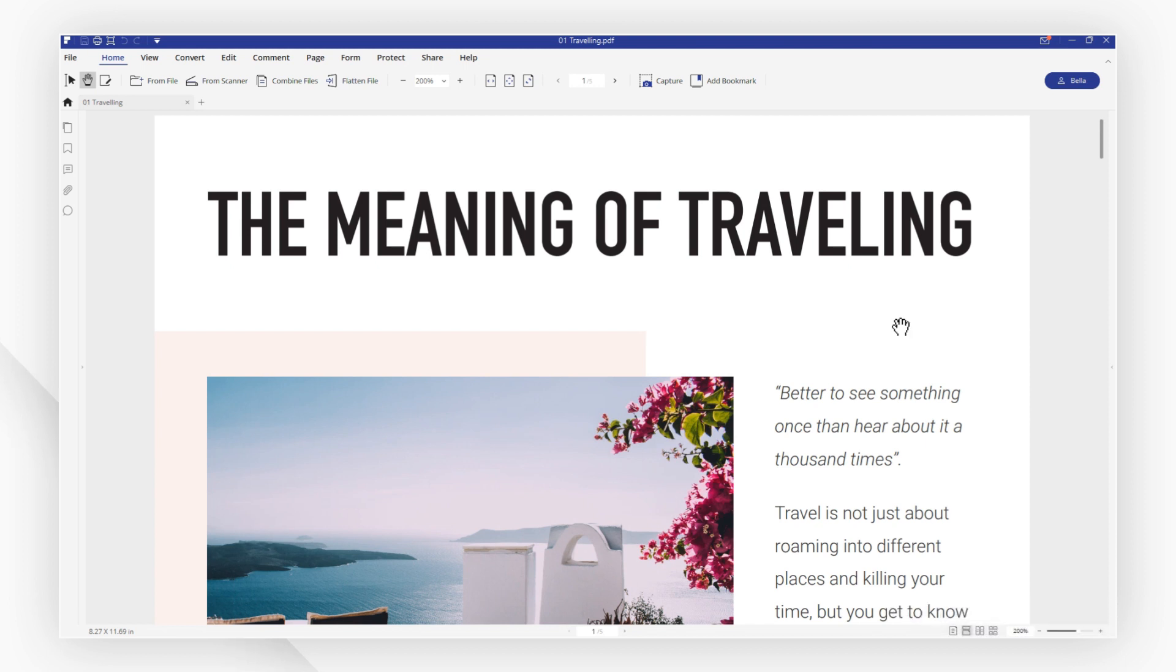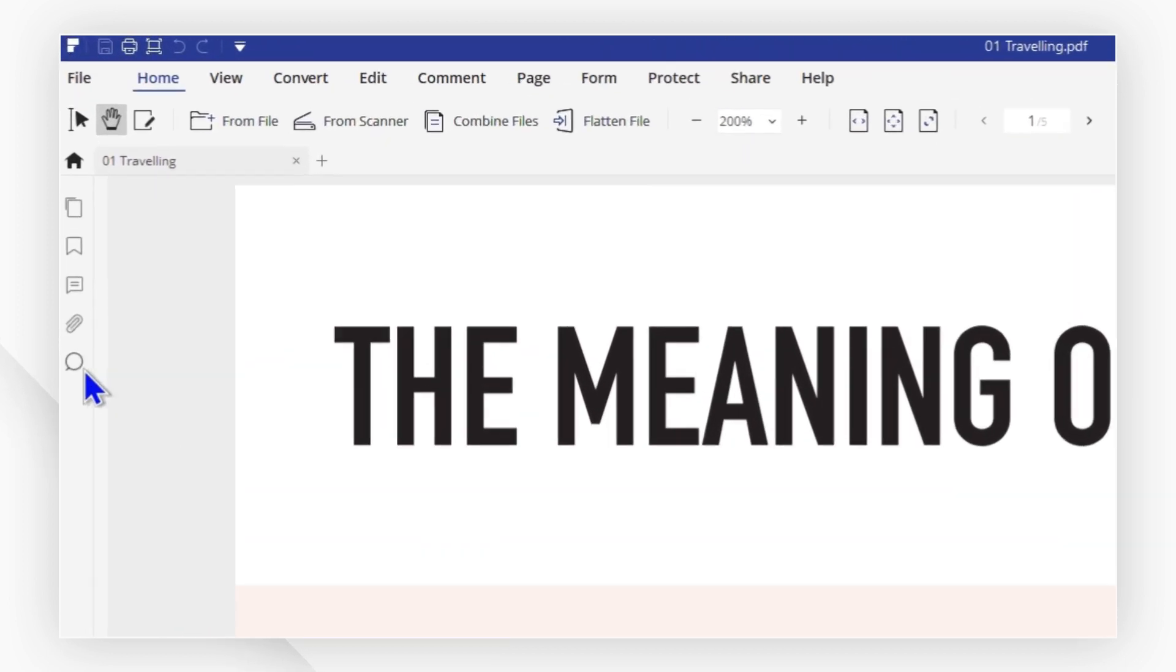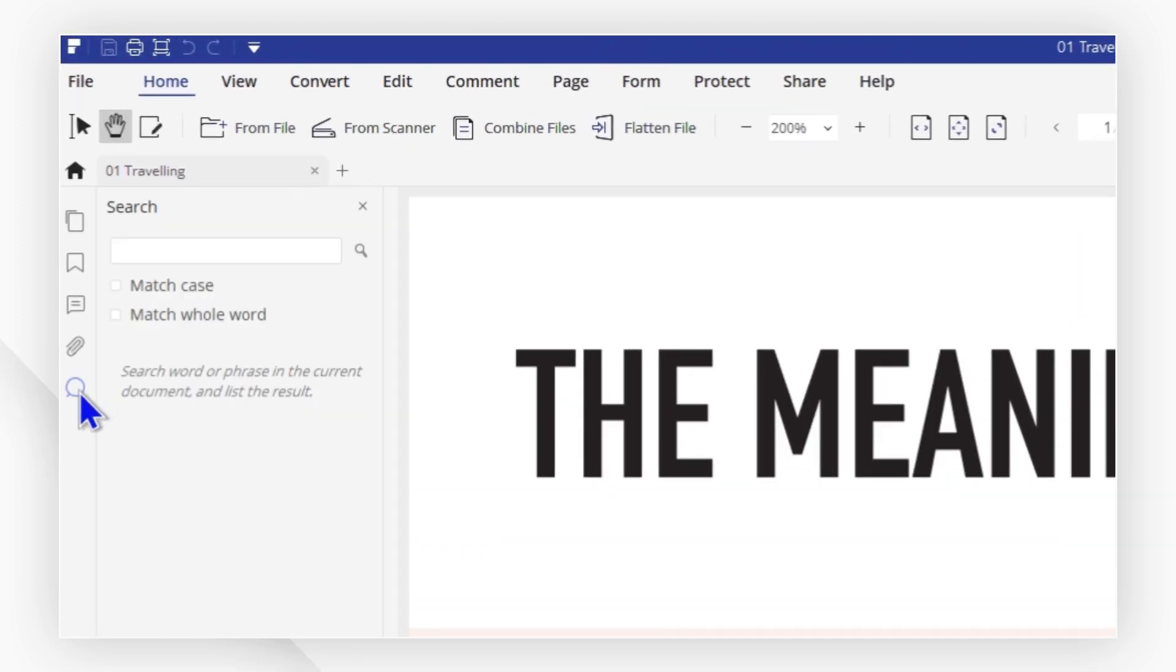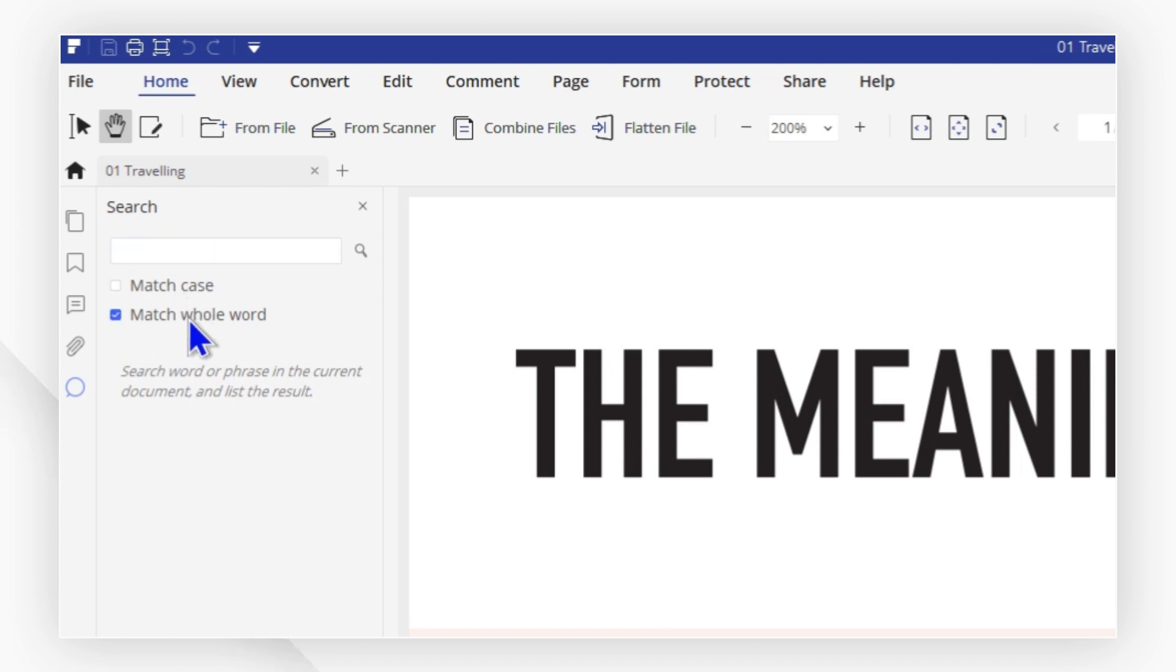Hit the search icon on the left side toolbar and a search box will appear in a pop-out window. You can choose match case or match whole word for your different search needs.